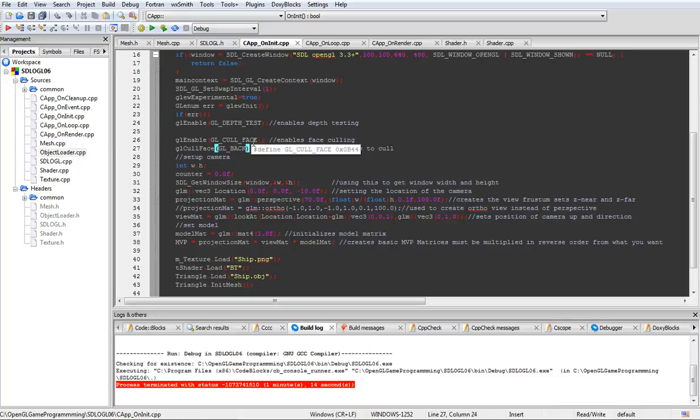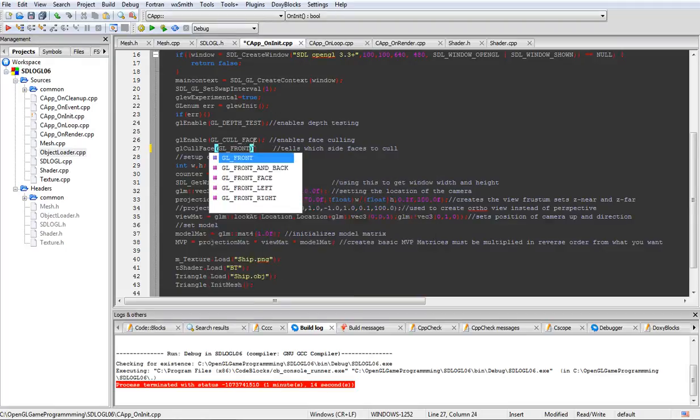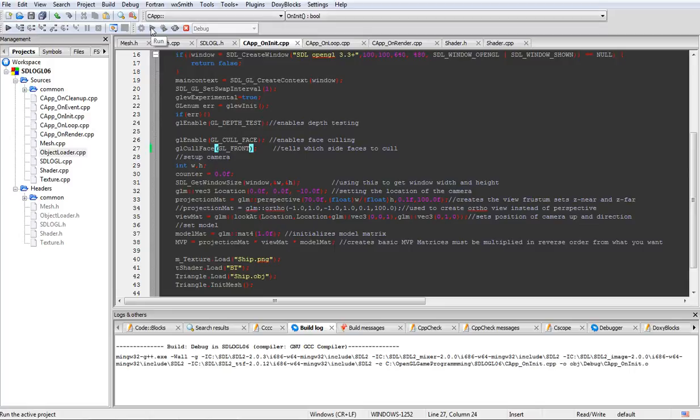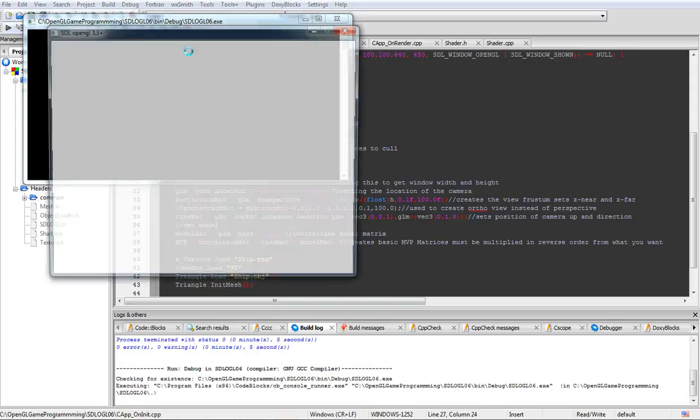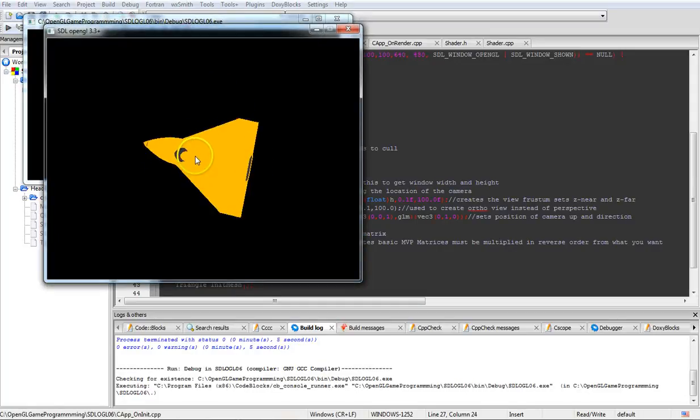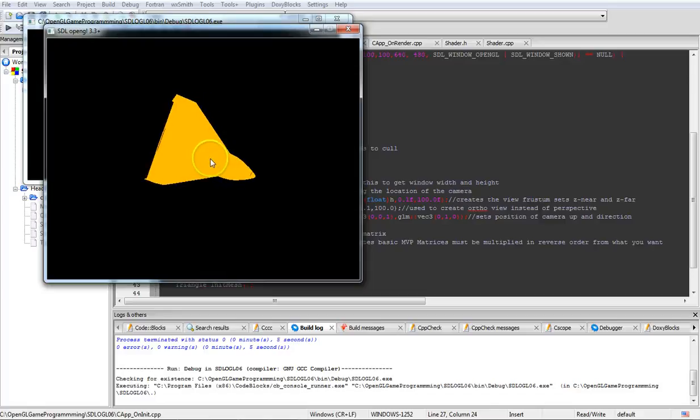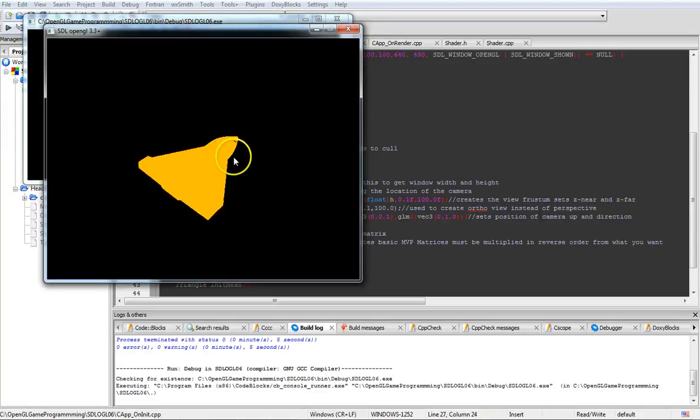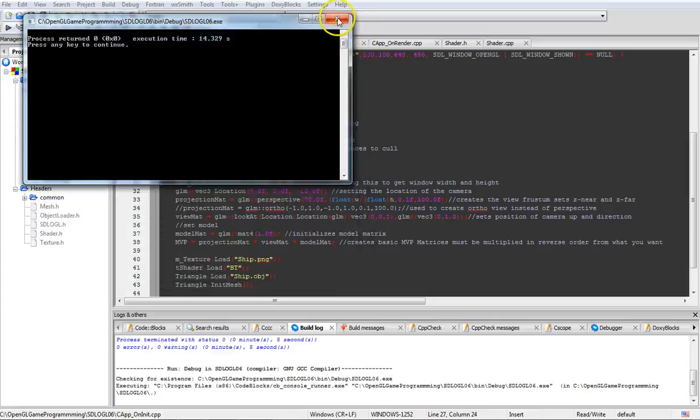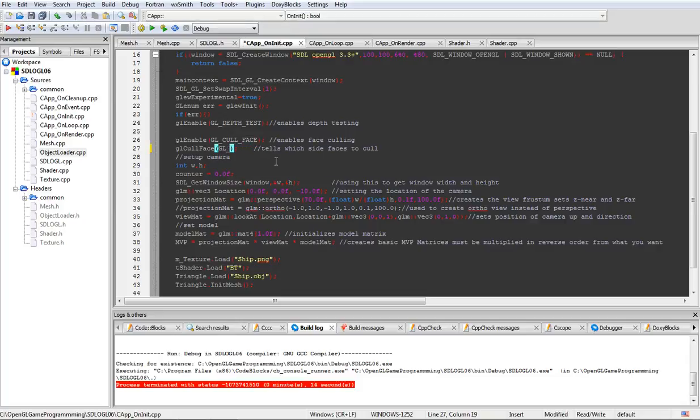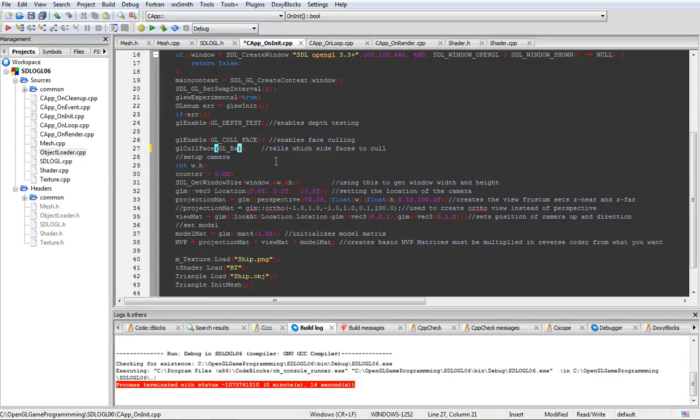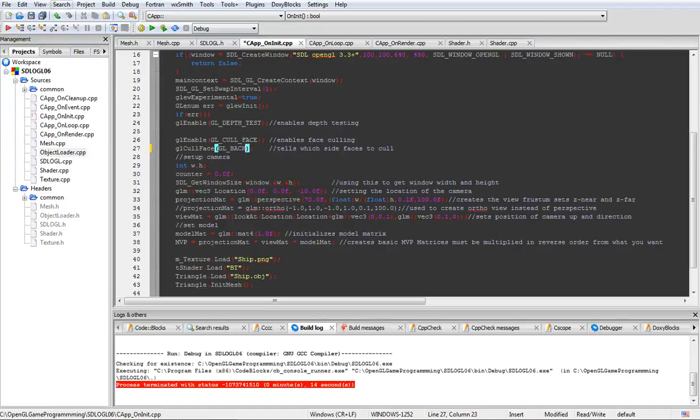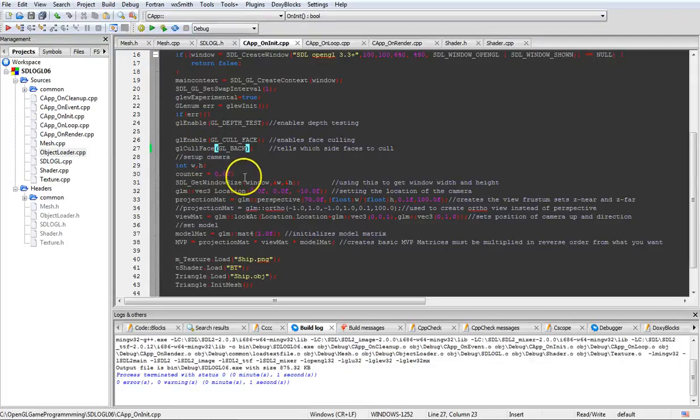We've seen it with what the back face culling looks like. Right now, if we go ahead and change this, I believe we can do front, and we'll save it real quick. Rebuild. And when we run it, as you can see, we're looking through the object to the opposite surface is what's going on. So we'll go ahead and get back out of that and put that on back again.